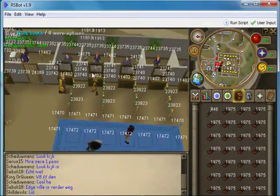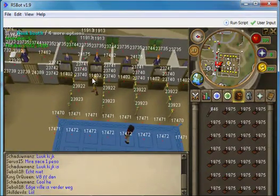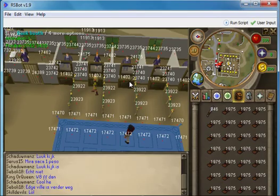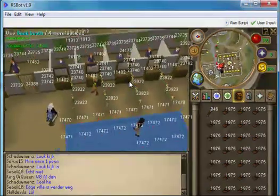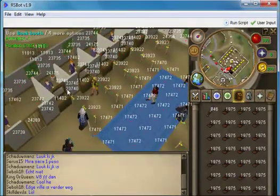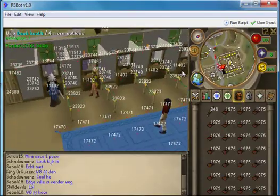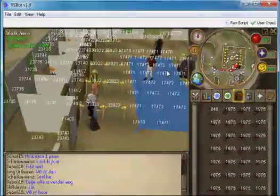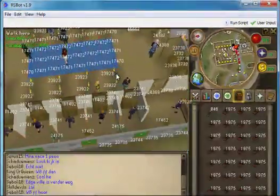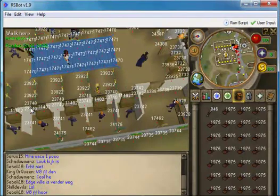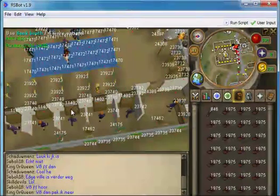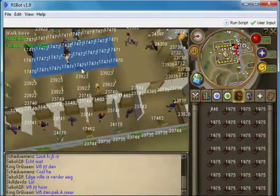For example, this bank booth here has got the value 11402. All of these bank booths here have got the same 11402 value. So in your script you could access this bank booth by using the 11402 ID.